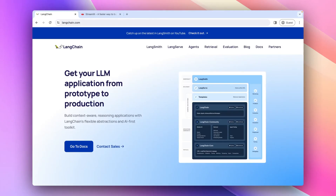Hello friends. I am back today with a new project. In this video, we are going to build an Eminem bot with LangChain, which responds to any questions with a rap-like paragraph.